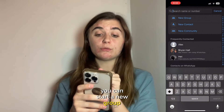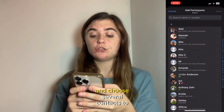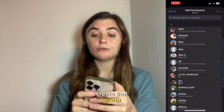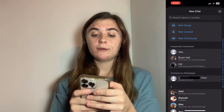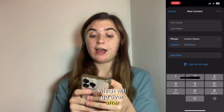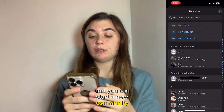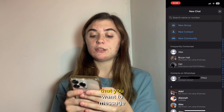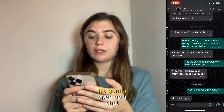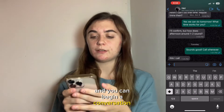You can start a new group and choose several contacts to create that group. You can add a new contact, which we'll go over after, and you can start a new community. When you click on the person that you want to message, it's going to open up a chat and you can begin a conversation.